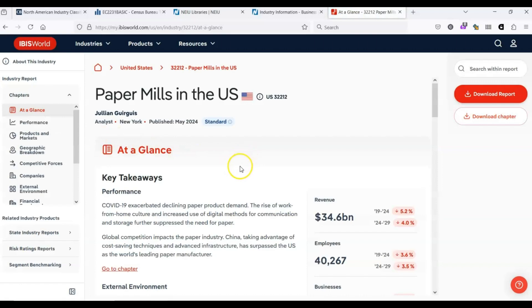This report starts with the at-a-glance section. This gives us a solid overview of the industry. And then if we're interested in further information, we can select some of the other chapters.